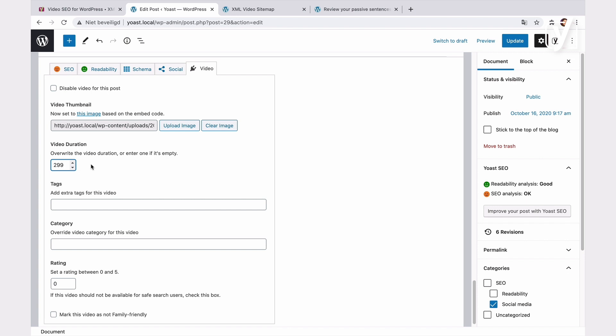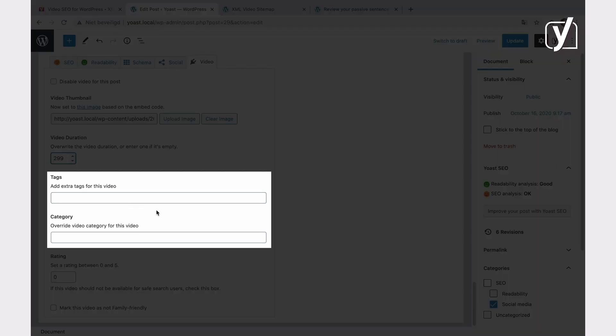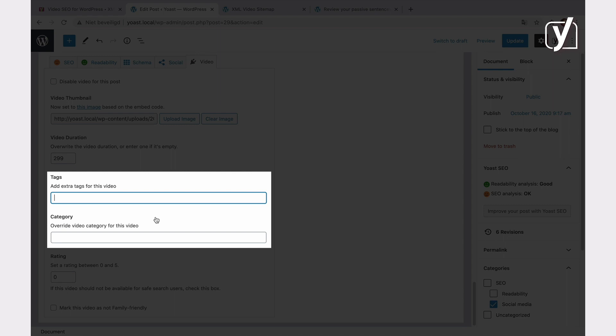In the next two settings, you can add categories and tags for the video. They'll appear in the XML video sitemap, so search engines can better understand the video's content. If you don't add any tag here, and if your post contains no tags, then the Video SEO plugin will automatically use your post's focus keyphrase as a tag in the XML video sitemap. If you do add tags, the plugin will still add the focus keyphrase alongside them.